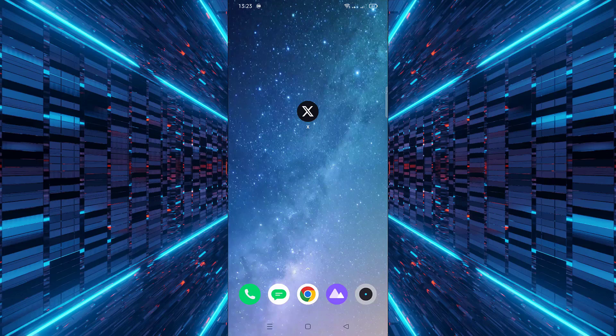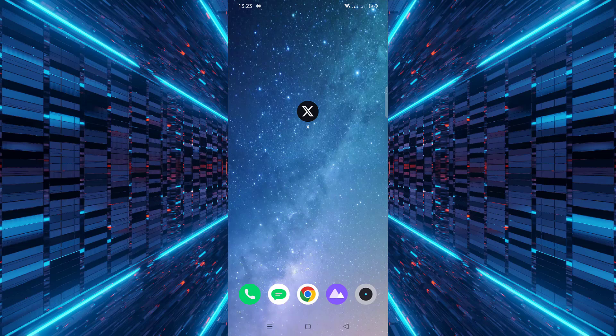Hi there and welcome to the channel. If you're using the X-Mobile app and want to change the language to something more comfortable for you, you've come to the right place. In this video, I'll walk you through the exact steps to update your language preferences on X. Let's get started.